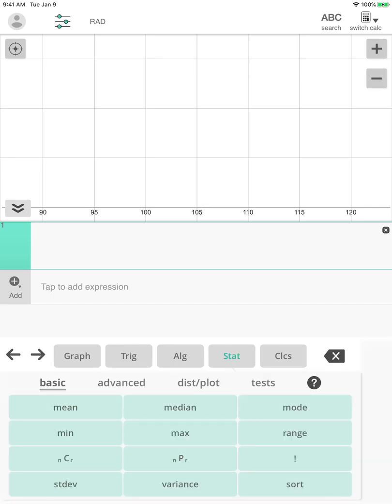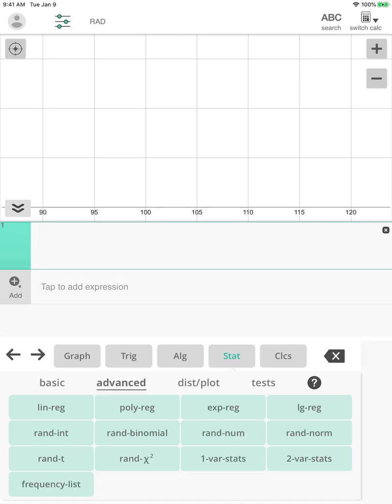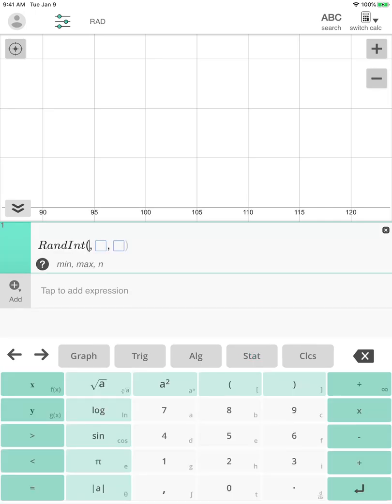So if I wanted to make a simple random sample using technology like this, I could go to stat. And then under stat, there's a lot of different options. This one I believe is under advanced. It is. And you're looking for the random one. So notice there are three different things that say random. Now in this case, what we're looking for is a random number. What's the fancy math word for a whole number? That number is an integer. And so that means we're going to use random int.